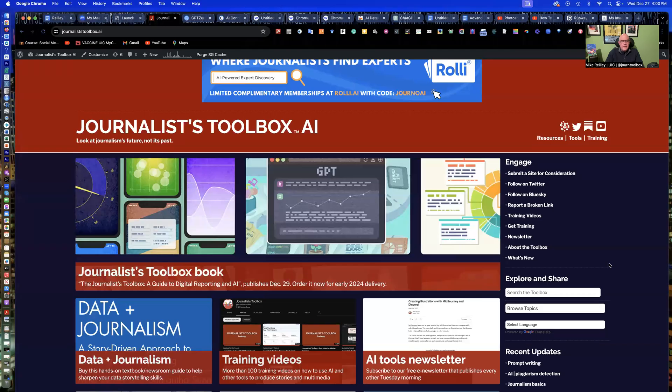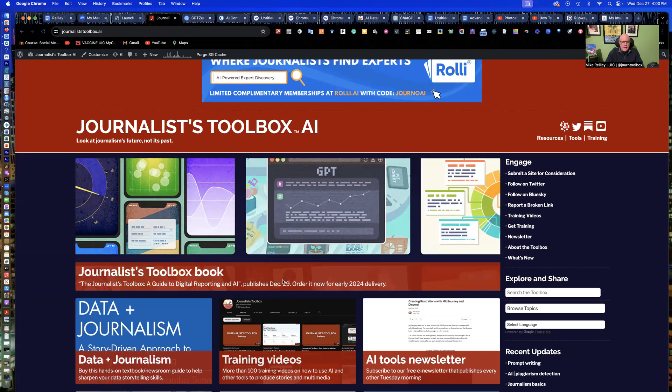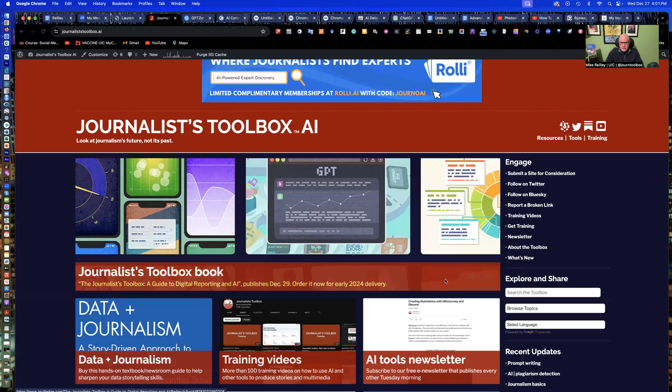Hi, everyone. My name is Mike Reilly. I'm the founder and editor of JournalistToolbox.ai. Welcome to another Journalist Toolbox training.